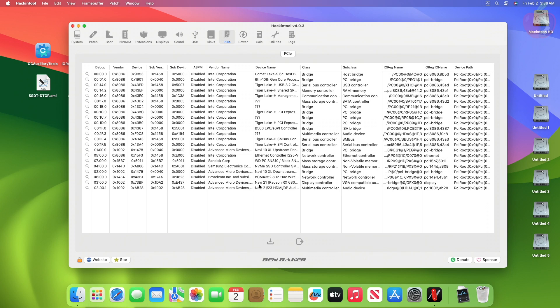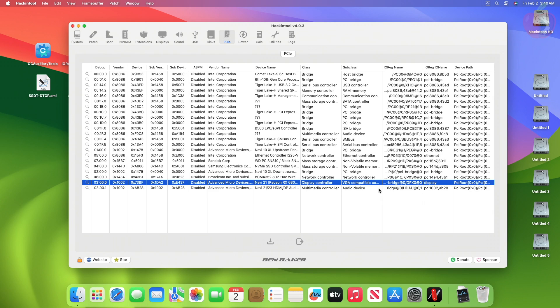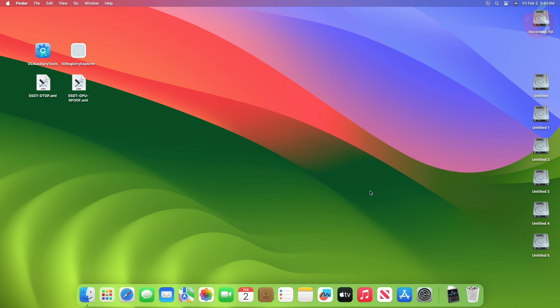Here, copy the device path of display controller. After copying, quit Hacken Tool, and now mount your ESP.